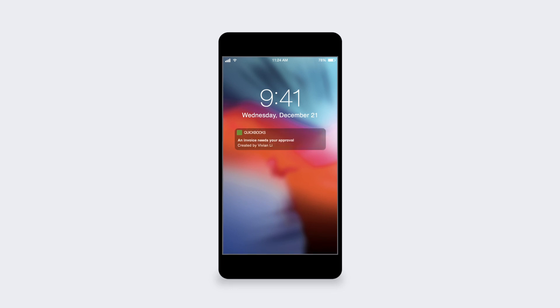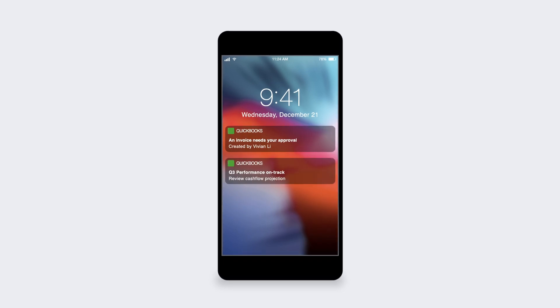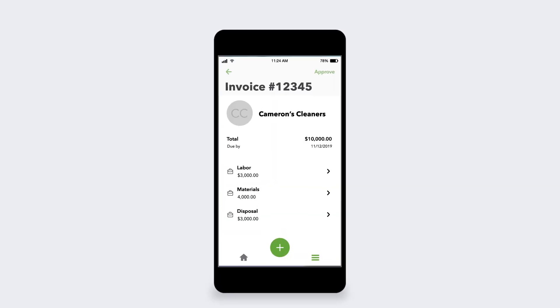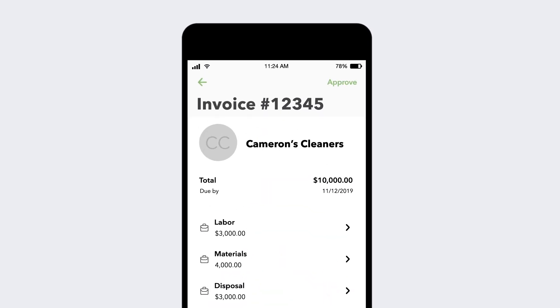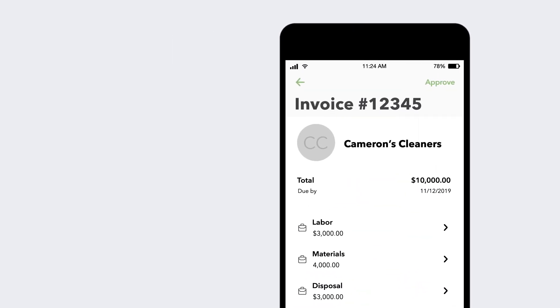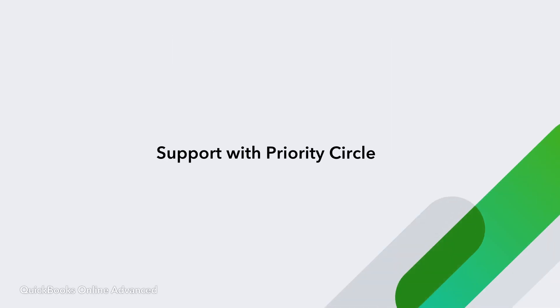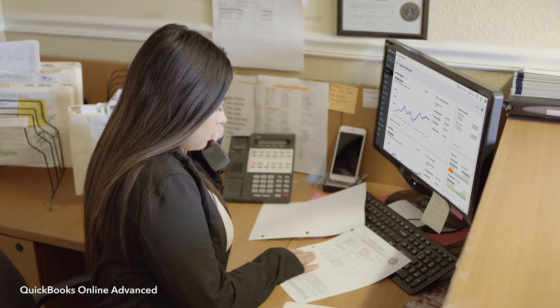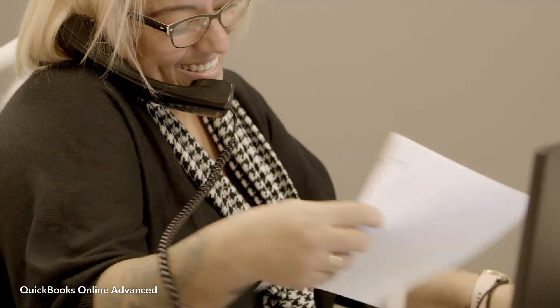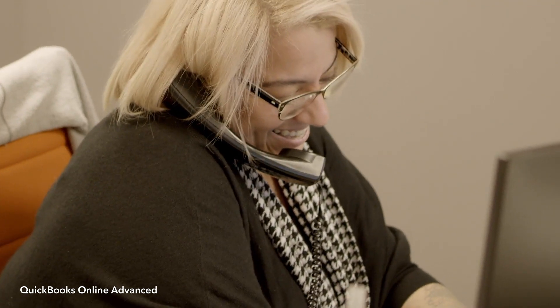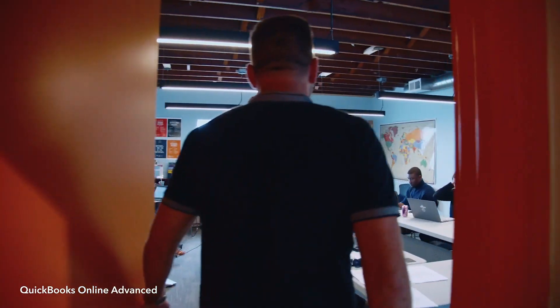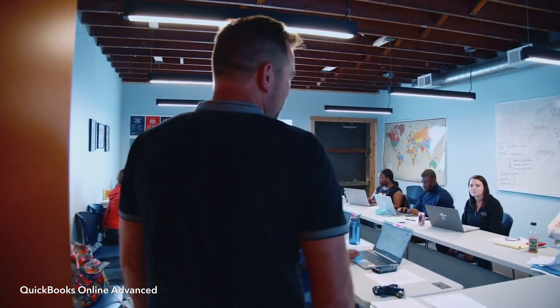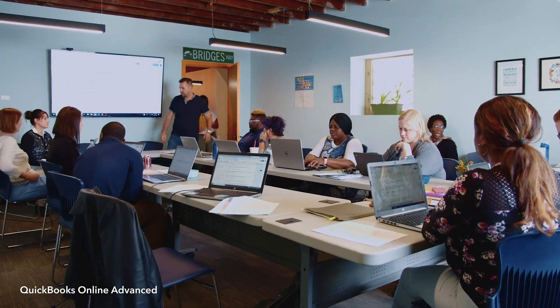You can even get alerts and manage your business on the go through your mobile device. You also get a membership in Priority Circle with unlimited access to a dedicated account manager, 24-7 premium level support, and on-demand training.